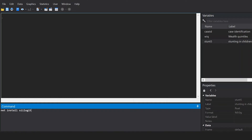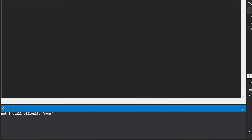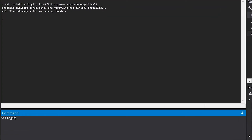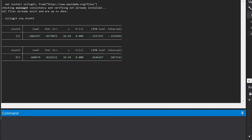The first step is to install the SIIlogit command in your computer by typing netinstall in the command line. Then, we open our dataset and type SIIlogit, followed by the ranking variable — which in our example will be wealth quintiles — and our outcome, stunting prevalence.